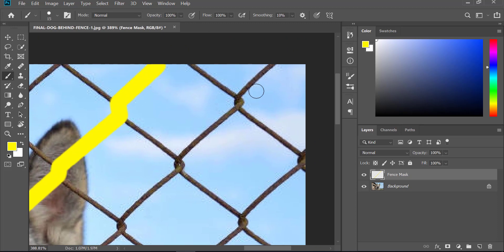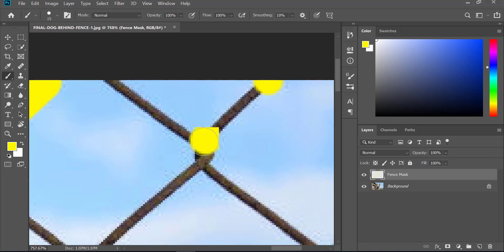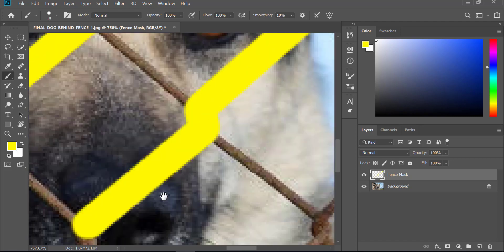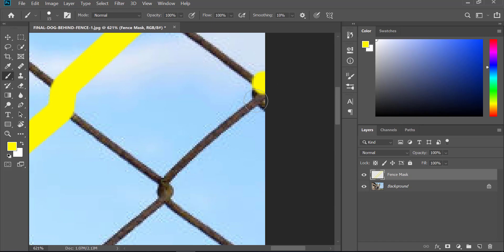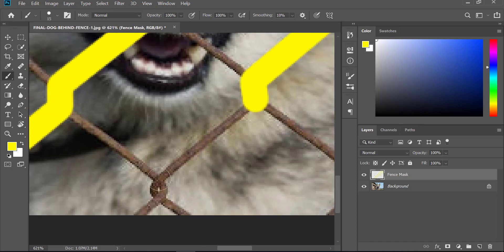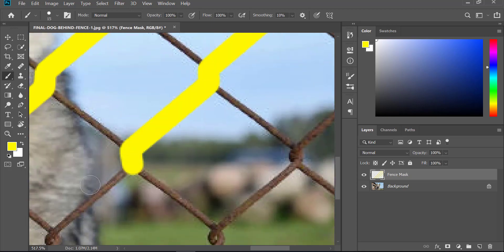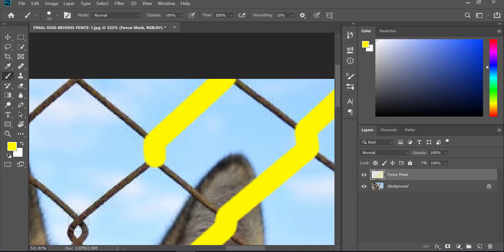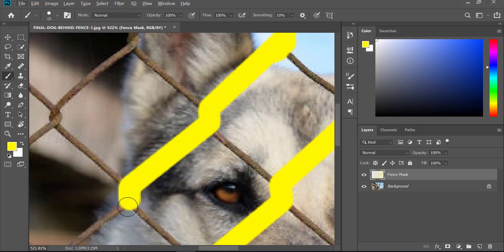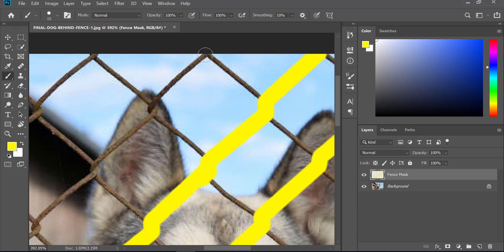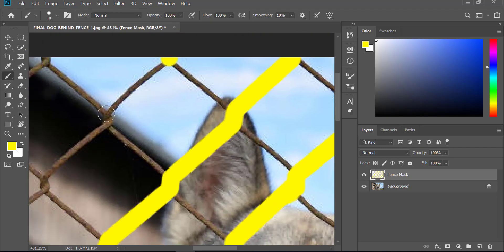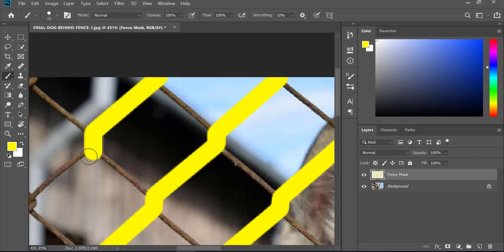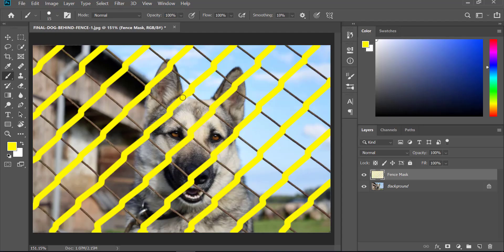Once you have completed the first diagonal, move on to the second diagonal and repeat the same process. Click, press Shift, and click on another end, and do the same.